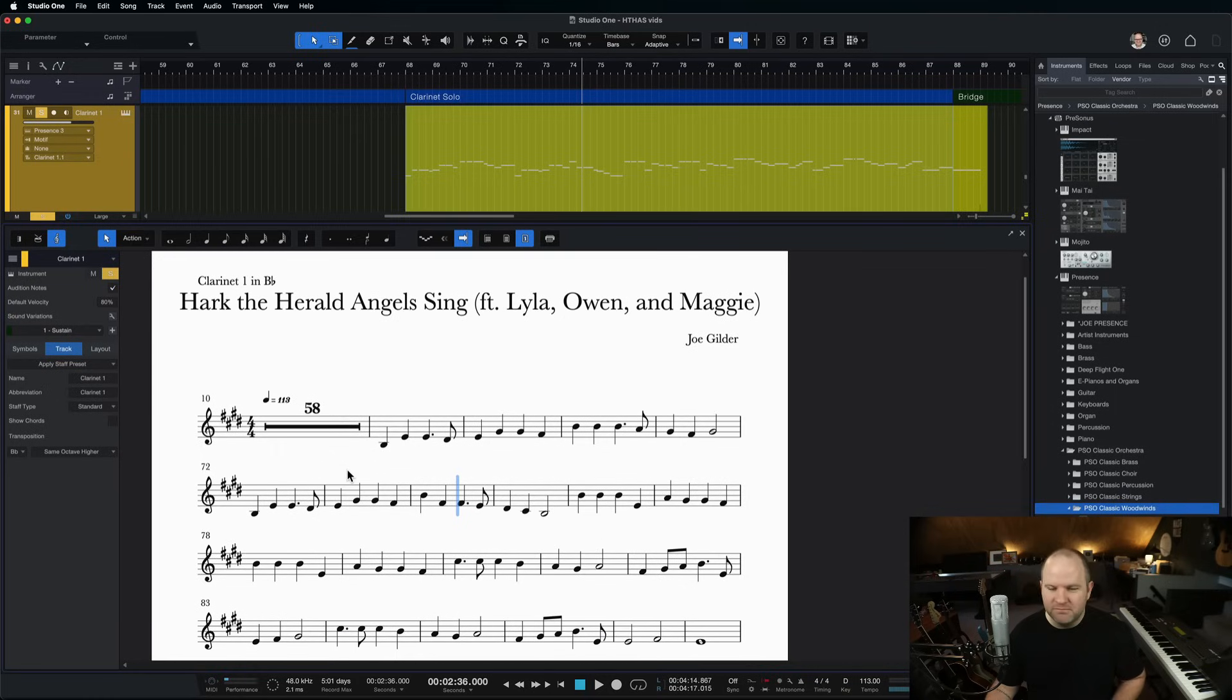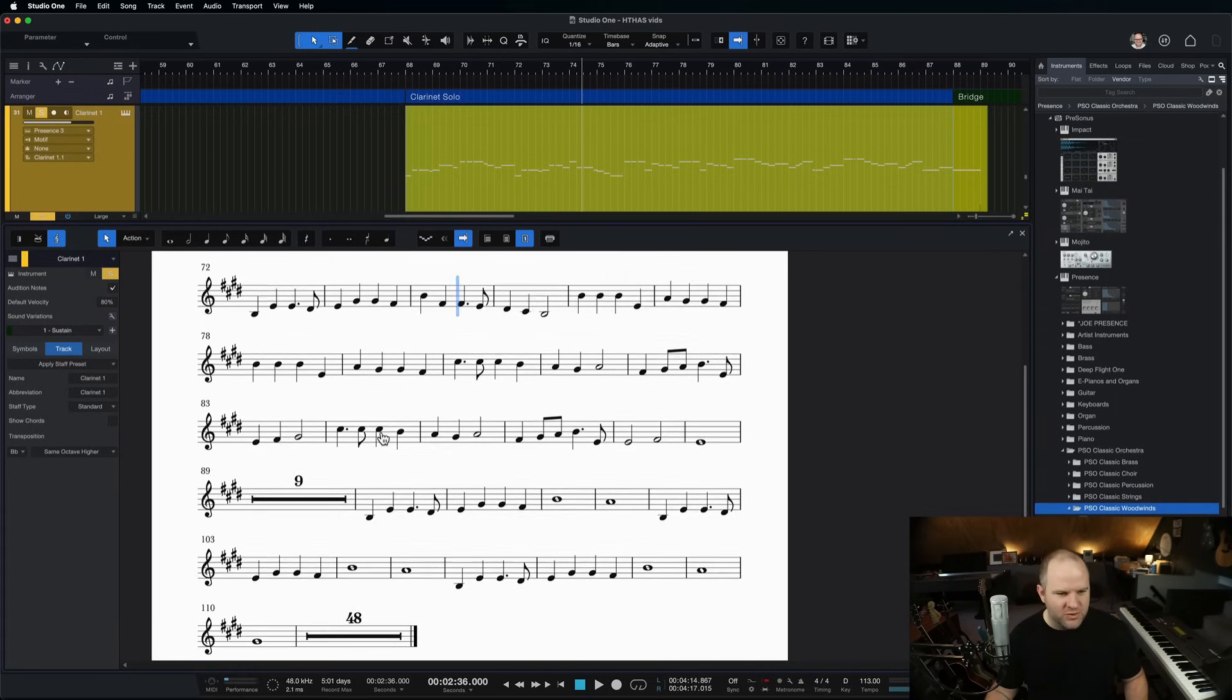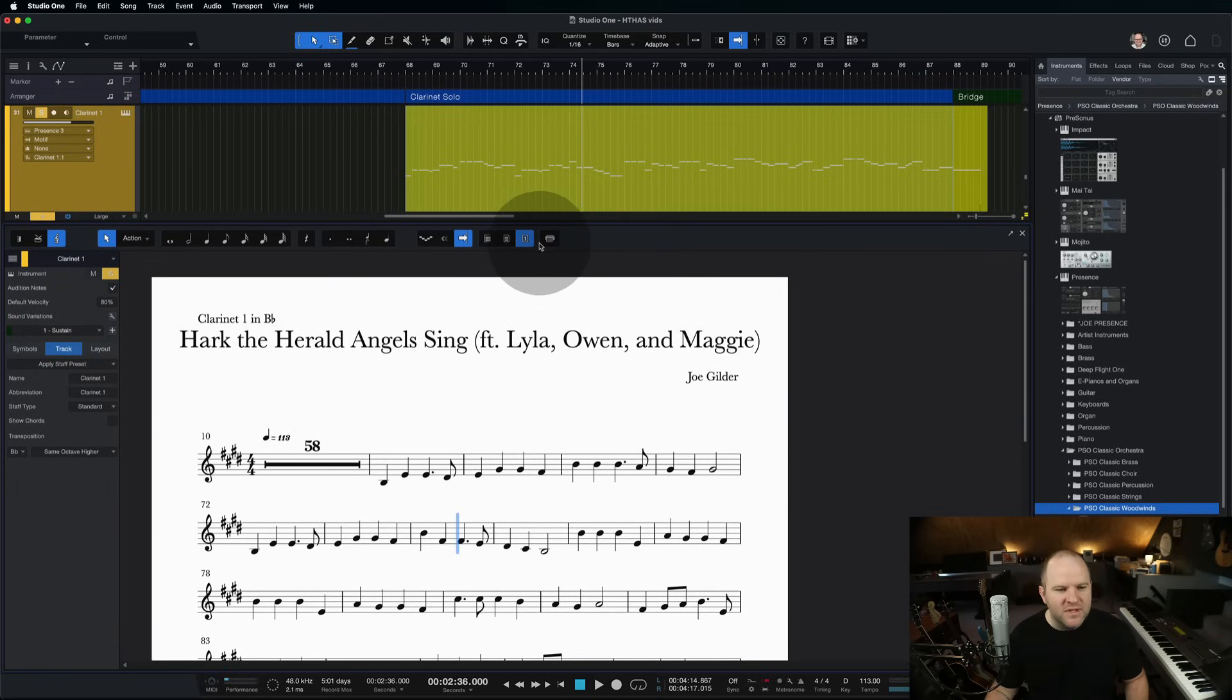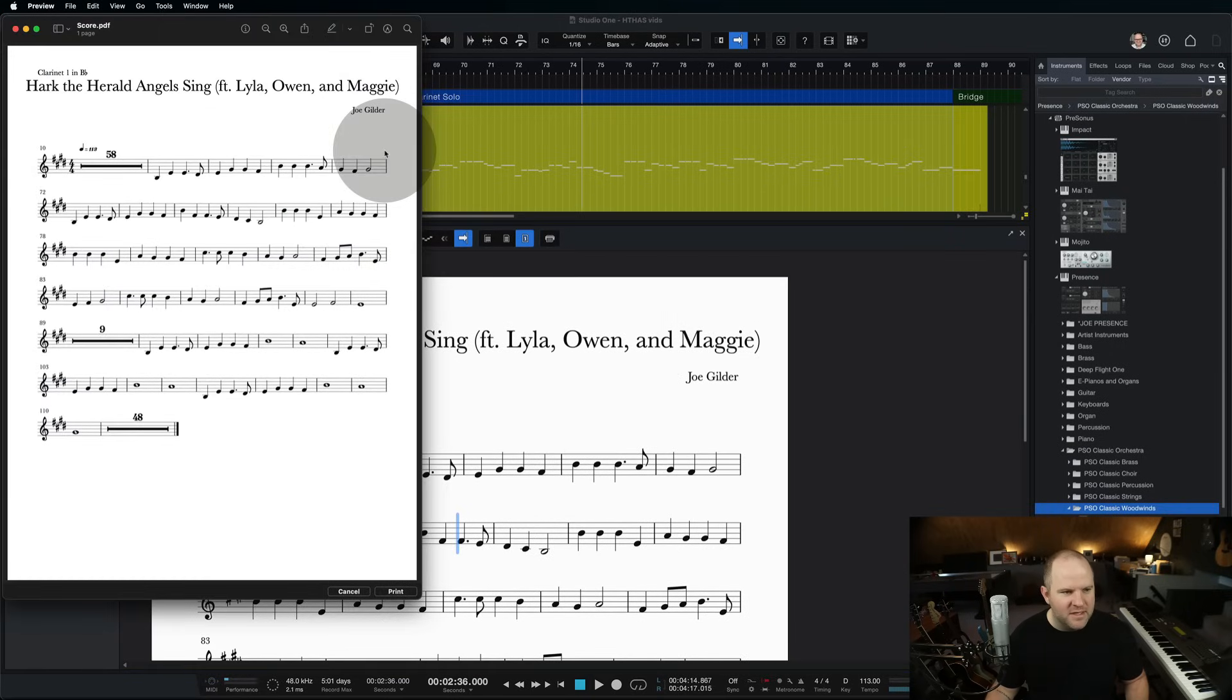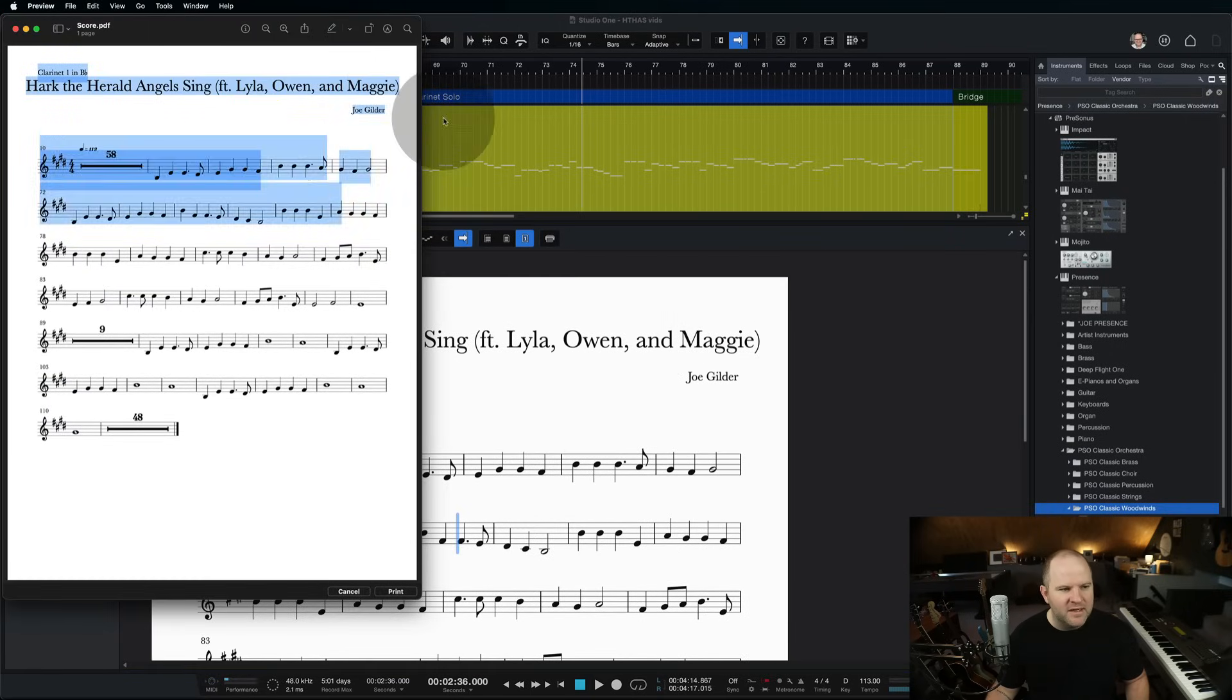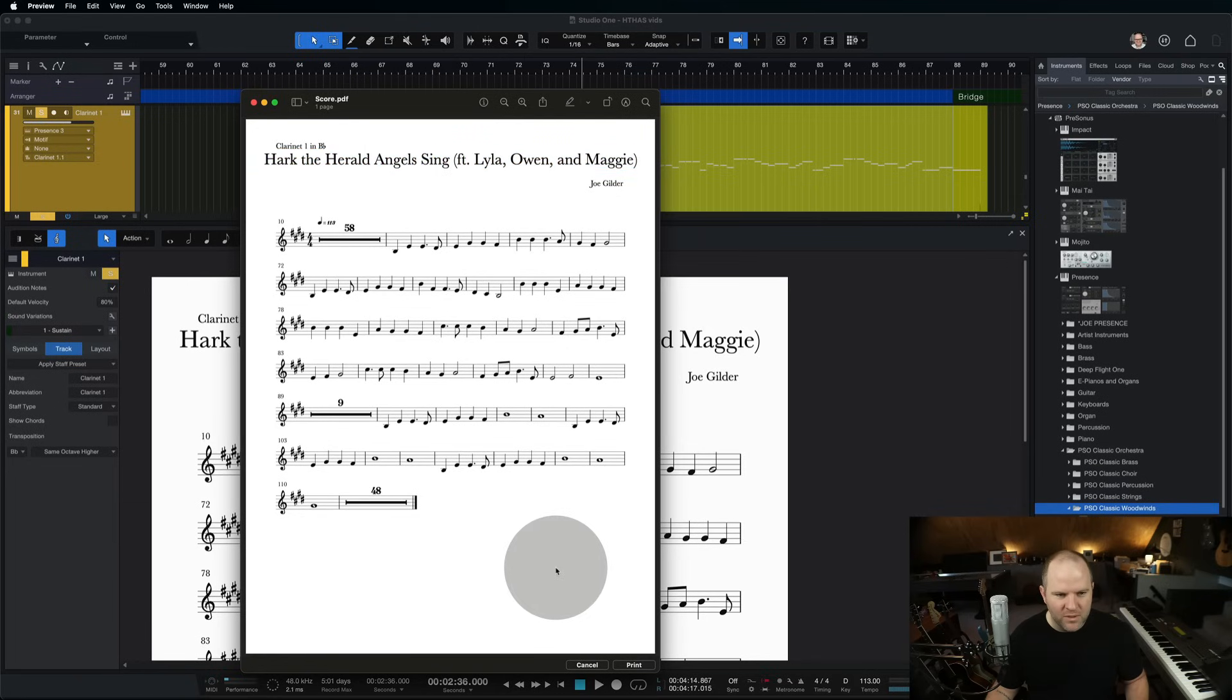As an orchestra member, he likes to see that he's resting for 58 measures, and then he comes in, and just his parts are shown. So then it becomes really easy to make this a single page PDF that I can now print, put it on a music stand, and record. And that's all within Studio One.